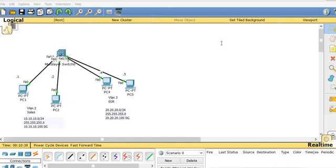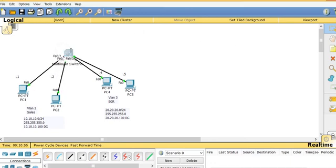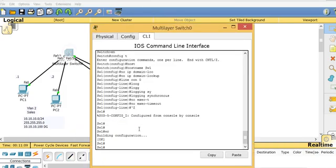Hi, my name is Hamid. I'm a certified Cisco instructor at ASMed.com, which is ASM Educational Center, located in Rockville, Maryland. Today I'm going to talk about how we can configure VLANs. In this diagram we have a switch, and the goal is to create VLAN 2 for Sales and VLAN 3 for Engineering, so these PCs can talk to each other.